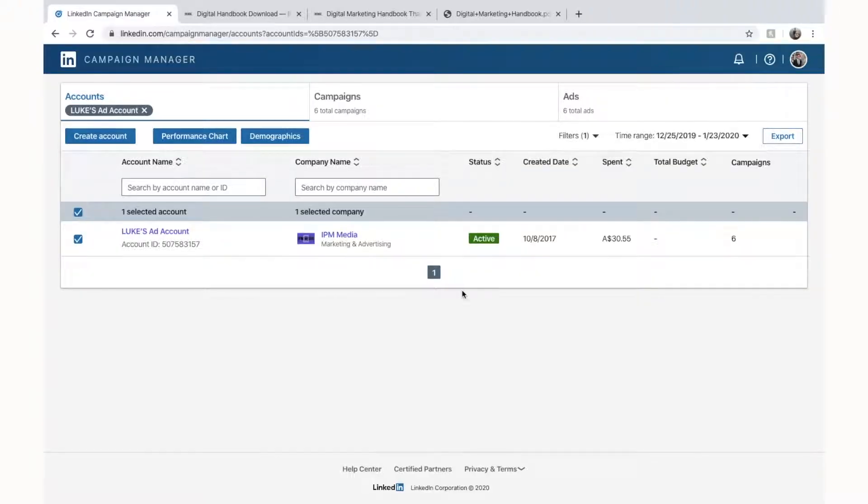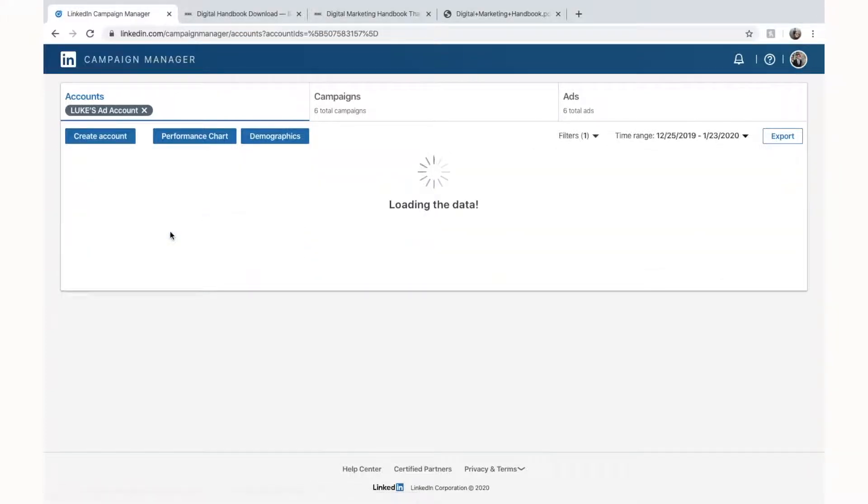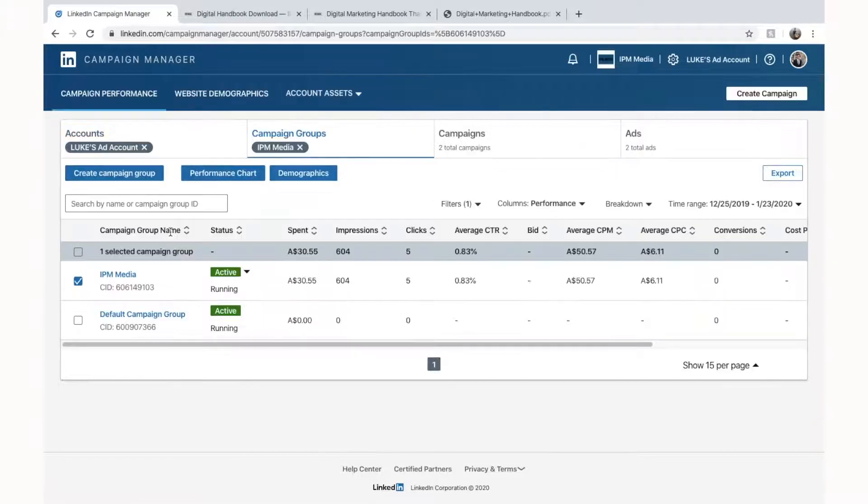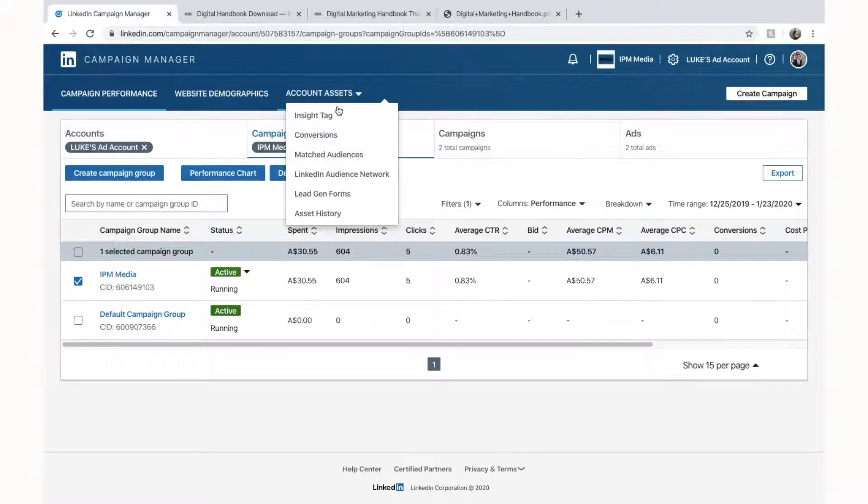How are you going guys? Today I'm going to talk you through how to set up LinkedIn custom conversions. So straight off the bat you can see that we're in the accounts. We're going to click on our ad account and that will take us through to our campaign groups. Now once here we can go up to our account assets and click on that and we can click on insight tag.